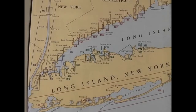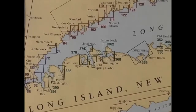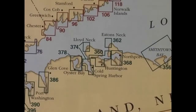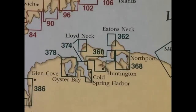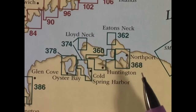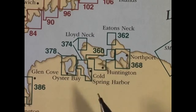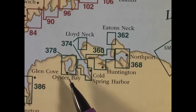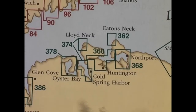Let's zoom in and take a look at the areas we were talking about. Here's Northport, here's Cold Spring Harbor, and here's Oyster Bay.